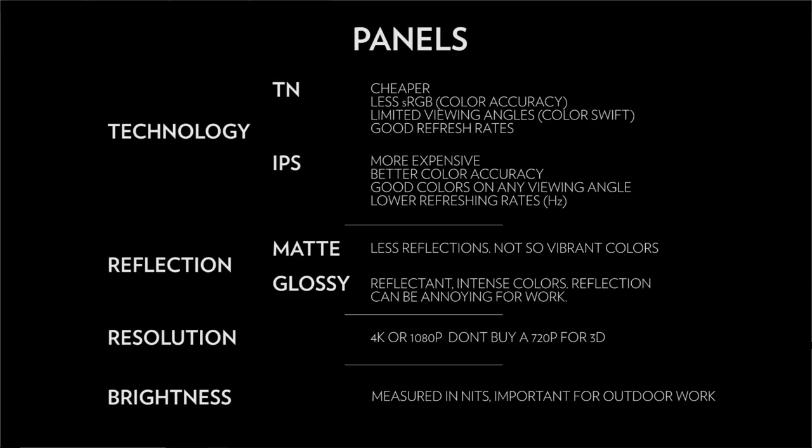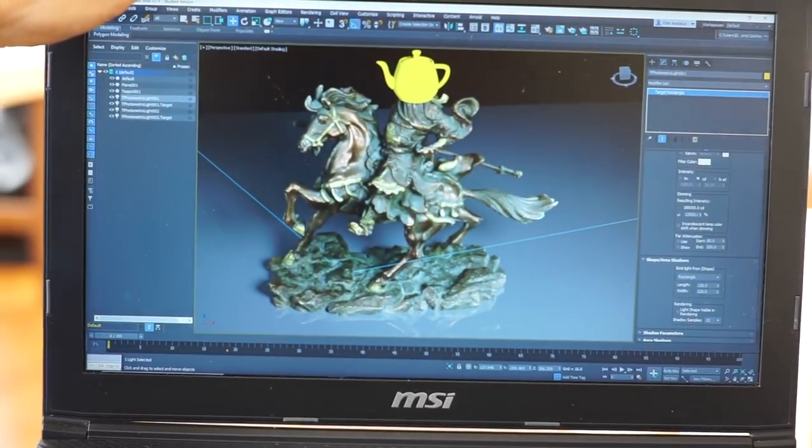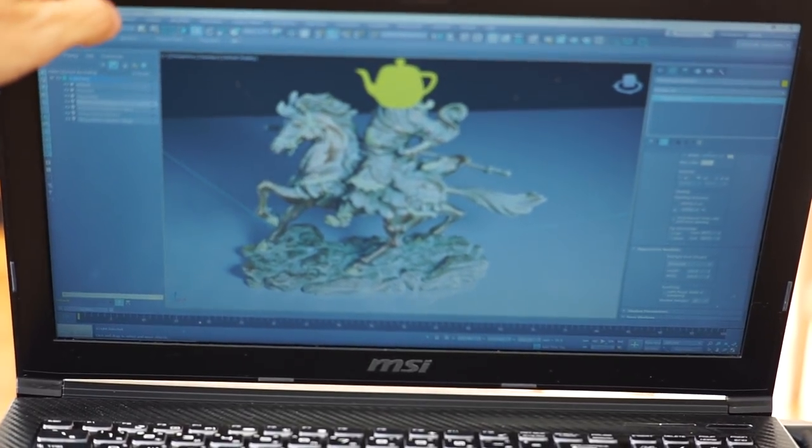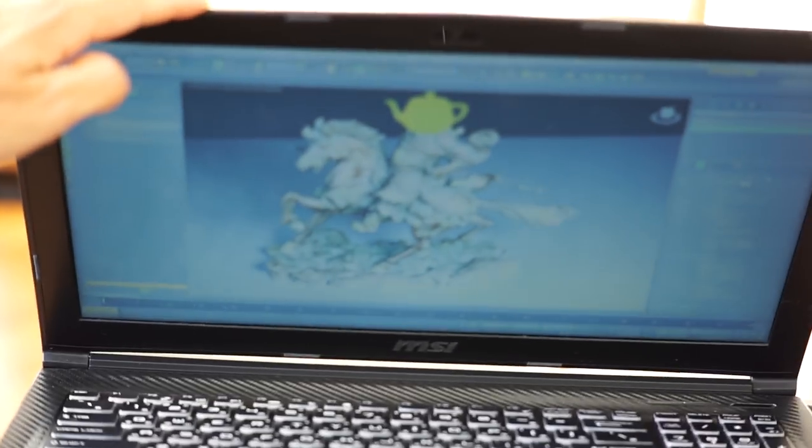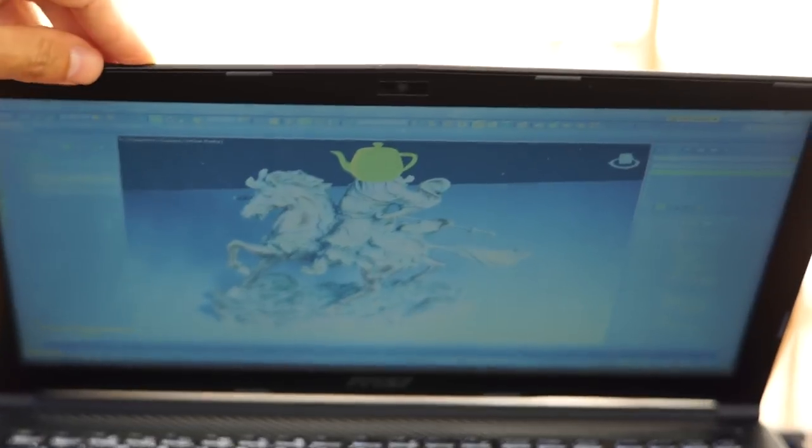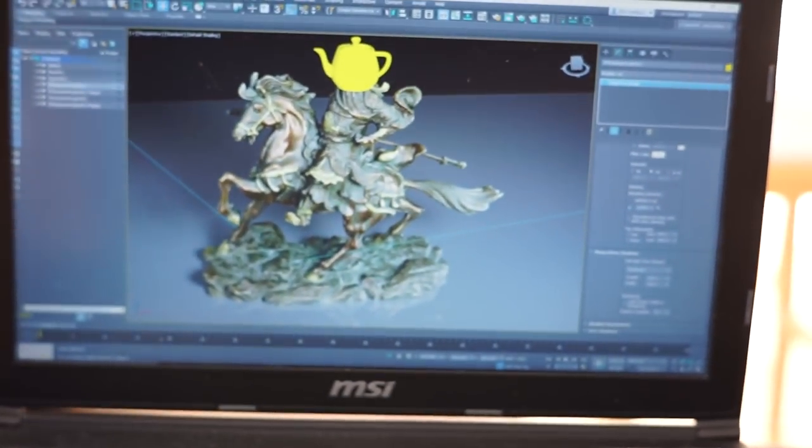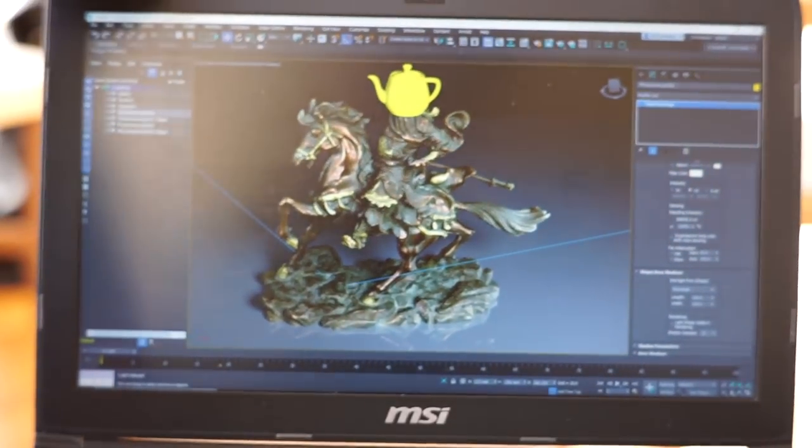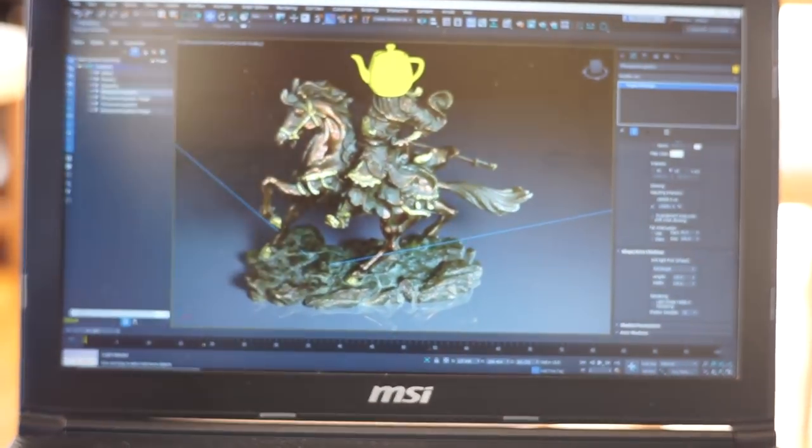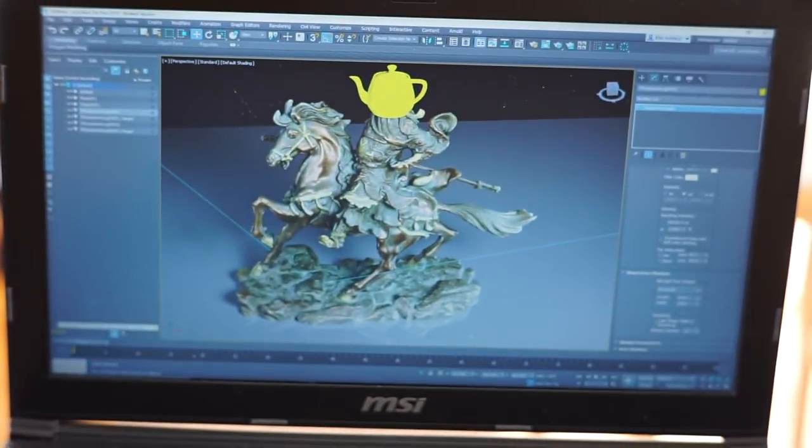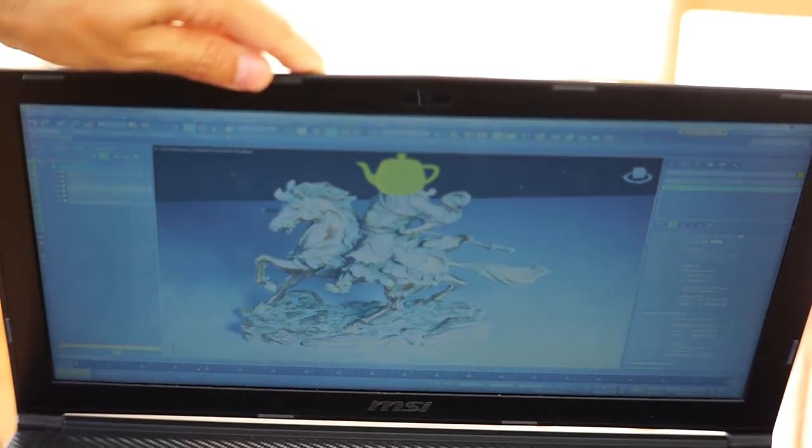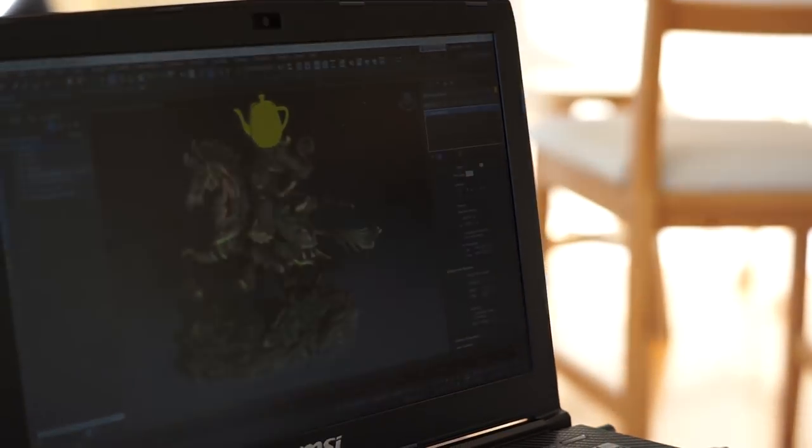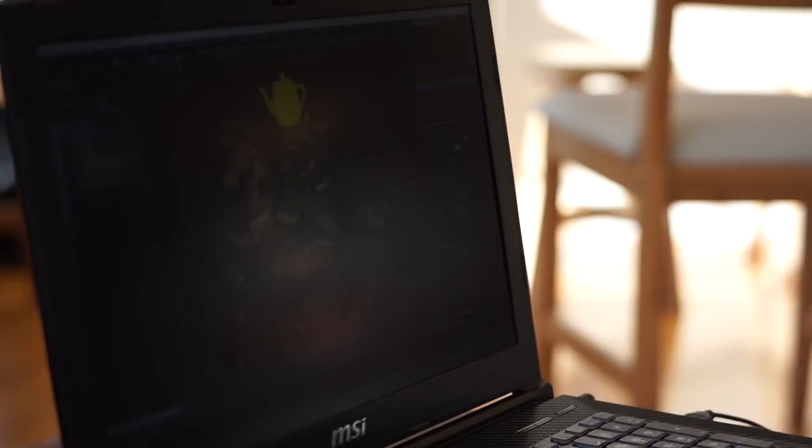Then we have the construction of the panel. Basically, we have TN and IPS. TN are the cheapest ones. Normally, if you go for a cheap laptop, you will most probably have a TN panel. The big difference, they are much faster on refresh rate, but on viewing angle, they are not so good. So if you move a little your viewpoint, you will see the colors shift, going horizontal or vertical. Color can change a little. For 3D, for me personally, I am totally fine with a TN panel.